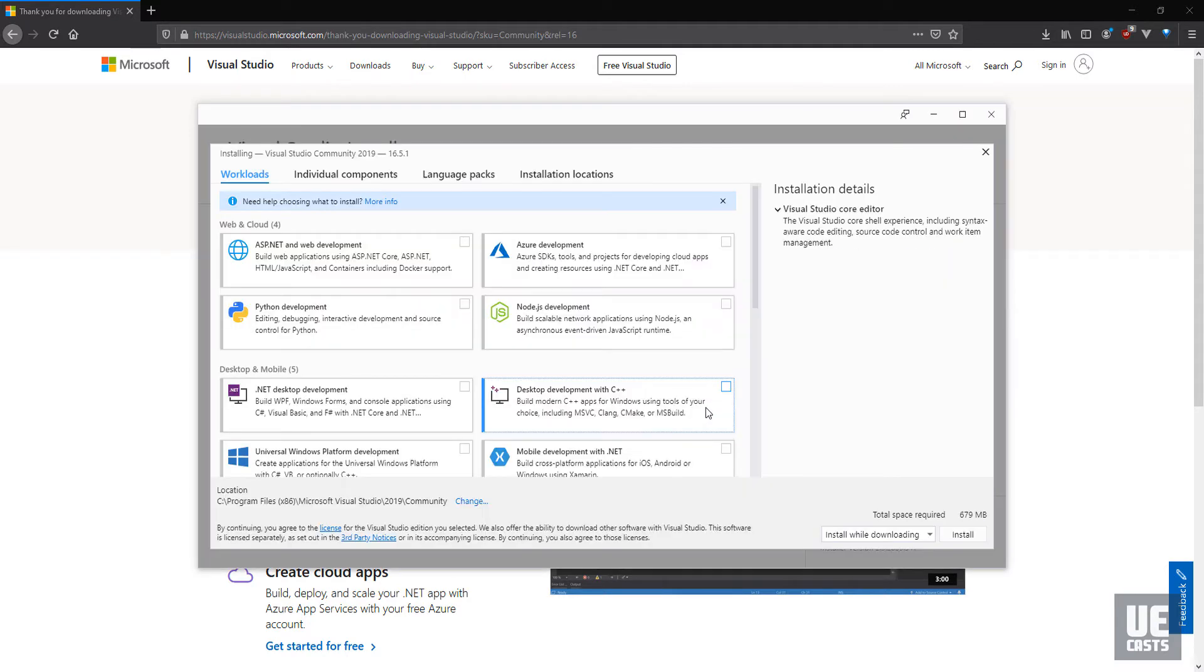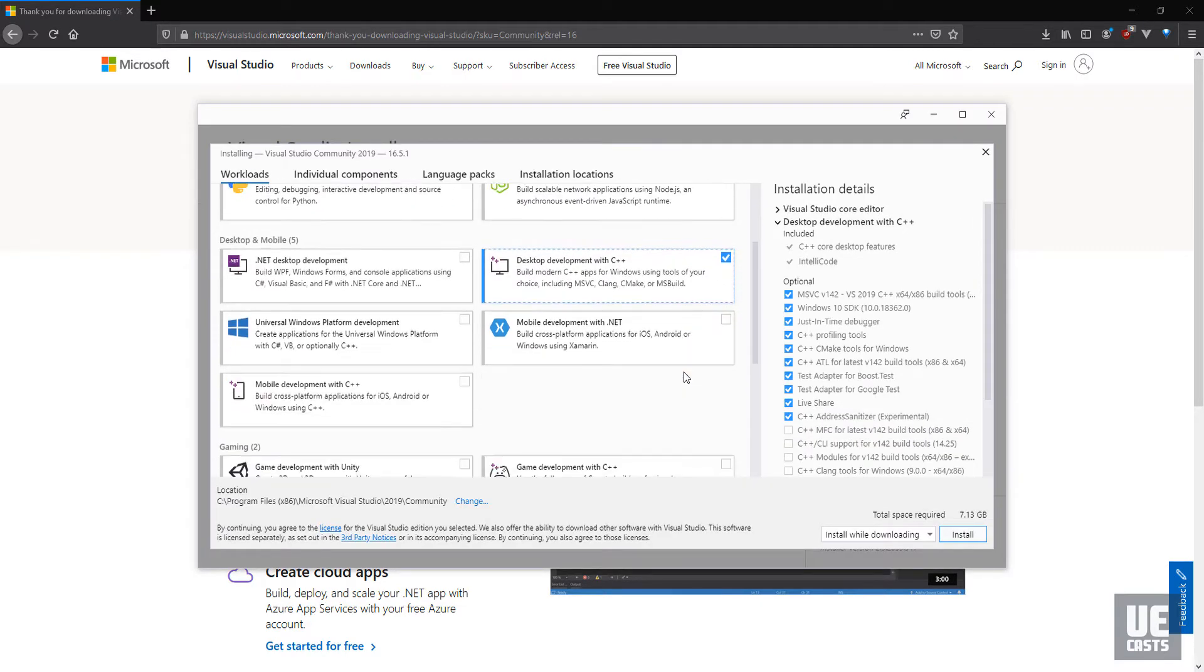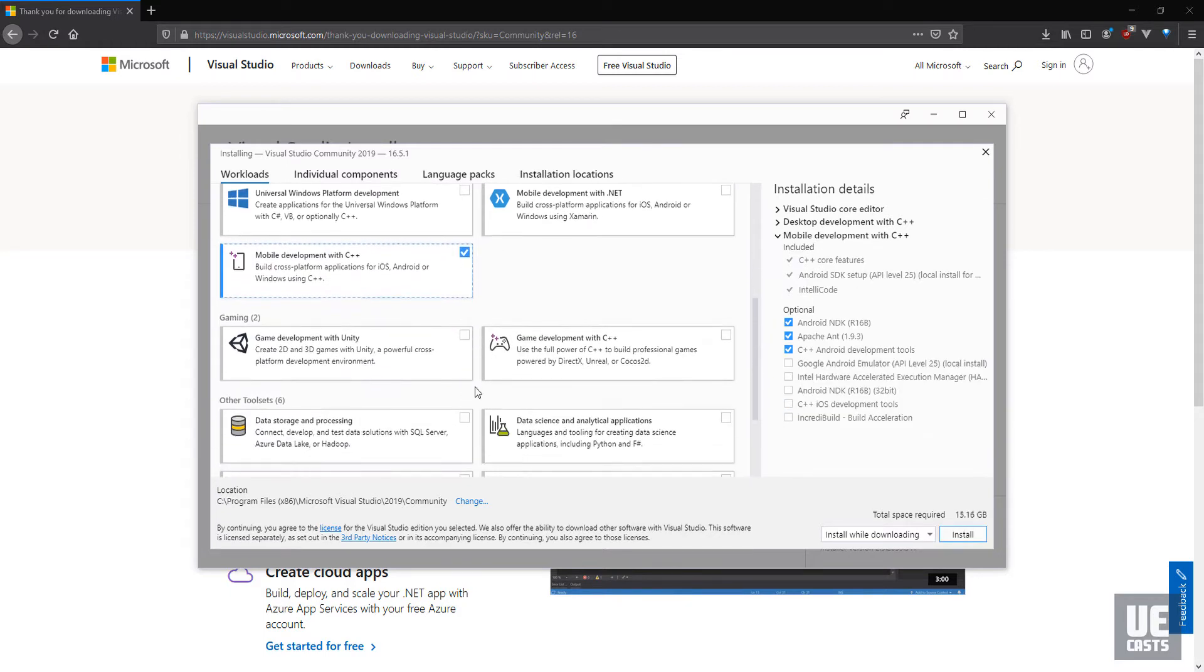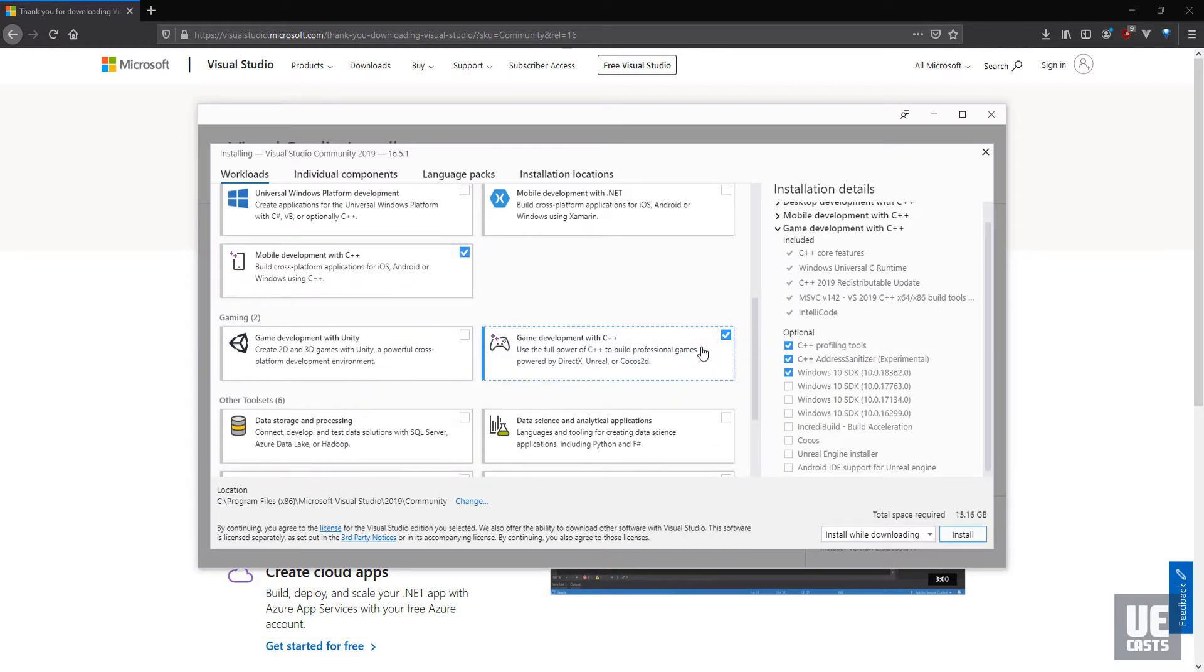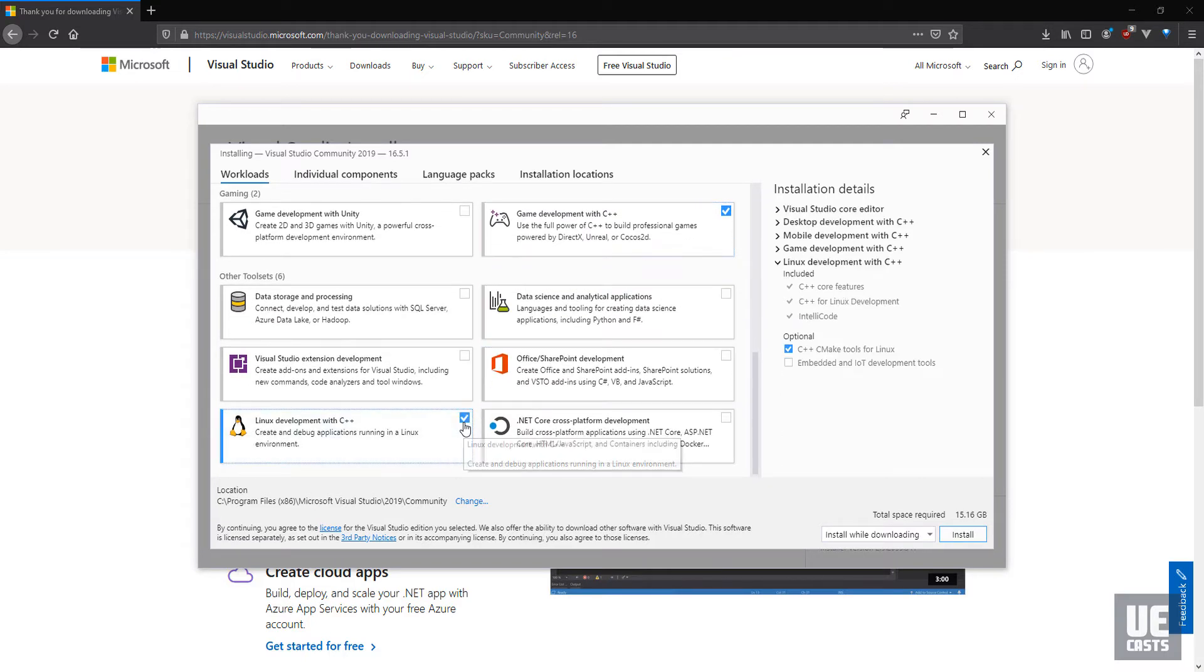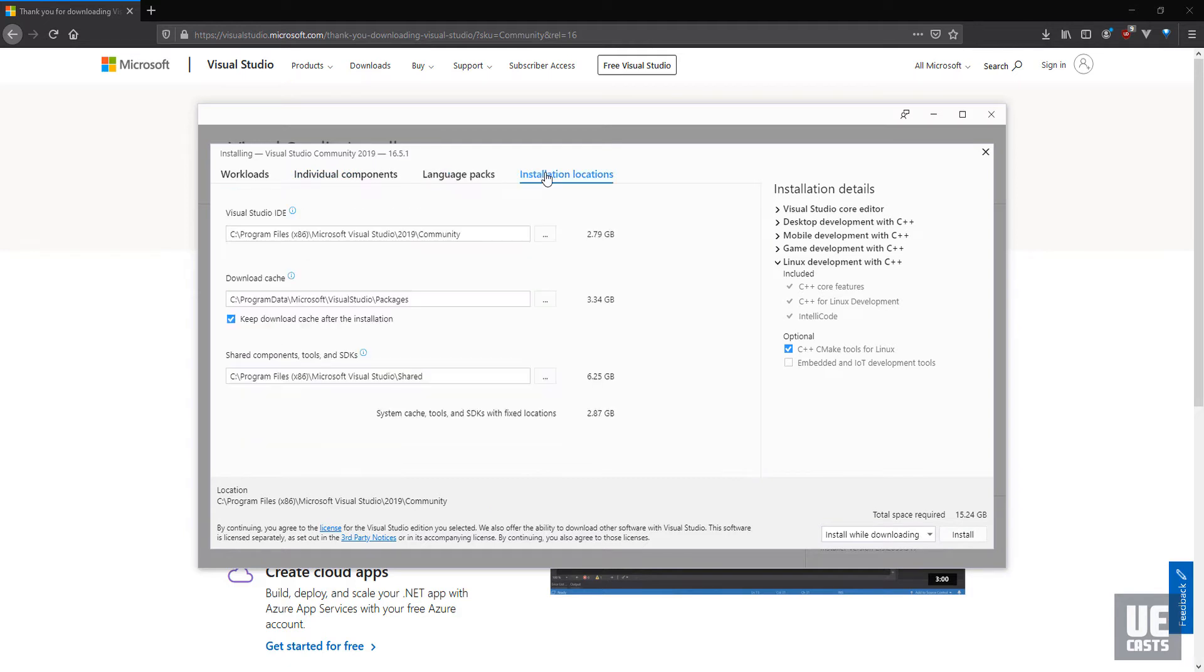During setup, select C++ Desktop Development, Mobile Development, Game Development, and Linux Development. This will give you all the tools for developing and building your game for the different platforms Unreal Engine supports.